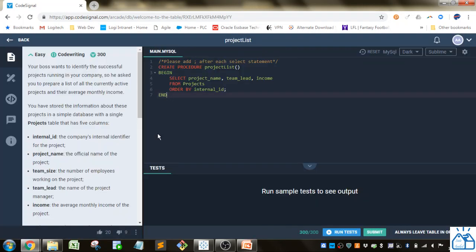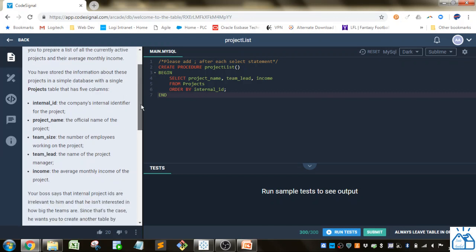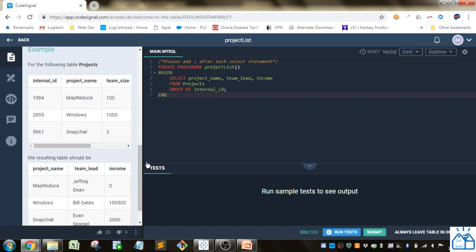How it works is over here it'll tell you the difficulty, how many points it's worth, and then give you information on the task they want you to do in the coding.